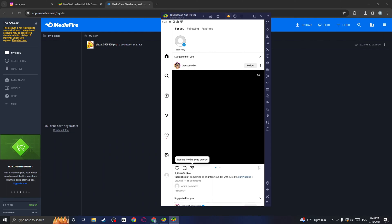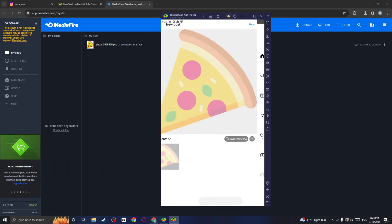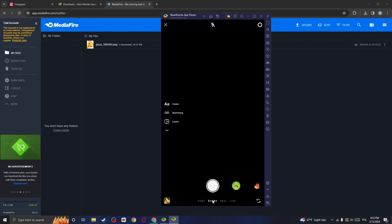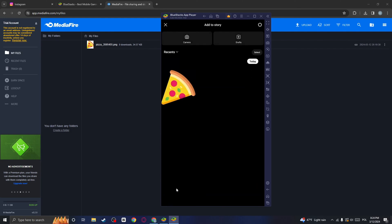Now, click on this plus icon. And as you can see, I have this file right here. So now what we can do is to go to the Story tab. Now, just click on this icon where you can see your file, and choose the file that you wanted to upload the story.